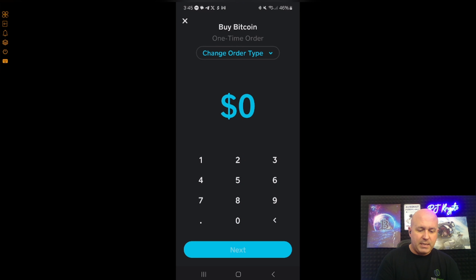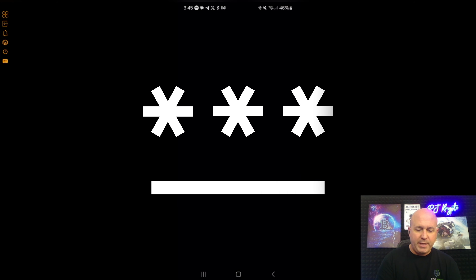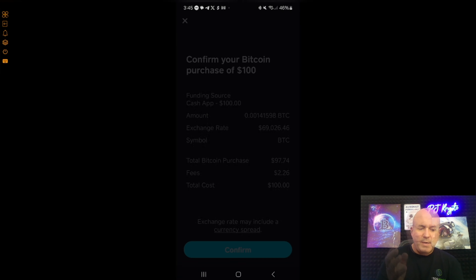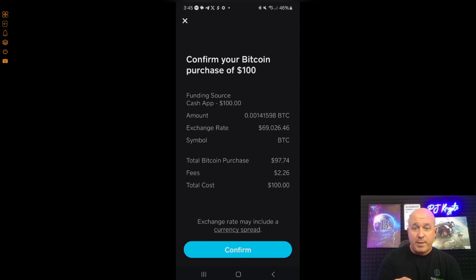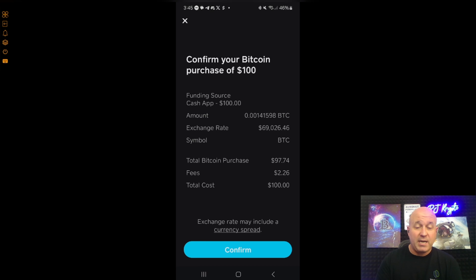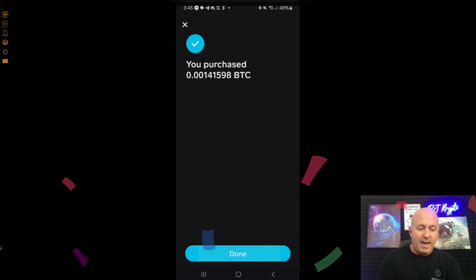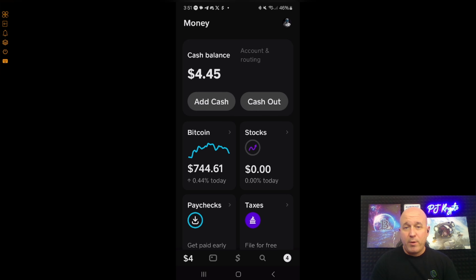I'll click $100, then click 'Next' — again you push in your PIN. You can see on the screen it's $100 US that I'm now converting to Bitcoin. The total Bitcoin purchase is going to be $97; they're going to take $2 in fees. Unfortunately everybody needs to take their cut. I click 'Confirm' and there you go — I have now purchased Bitcoin.